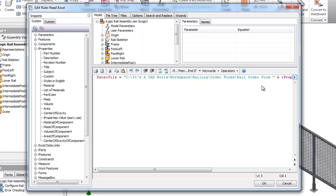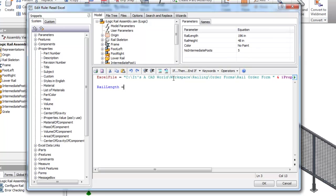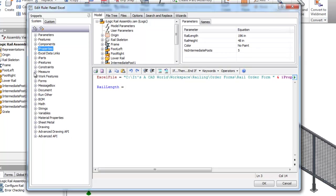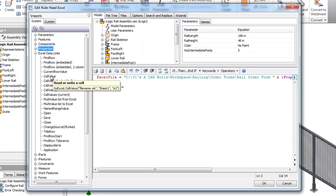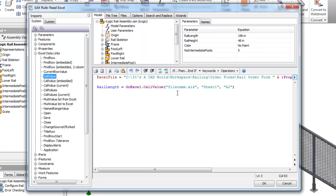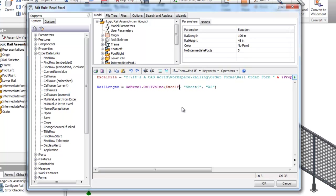So the next thing I need to do is essentially read into my parameters certain cells from the Excel file. Go to my user parameters here and you can see they're listed here. I'm just going to read them in order, so rail length equals. I'll come over here to my Excel data link section and get my cell value. You'll see here that it asks for the file name of the Excel file to read. I already have that as a variable, so I'm going to just type in Excel file, and the rail length is actually cell B3.